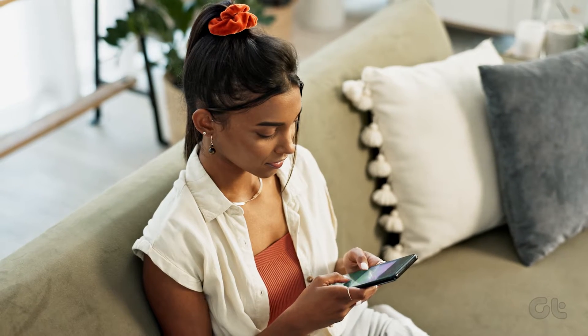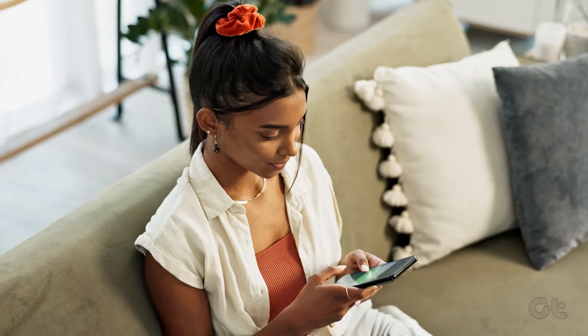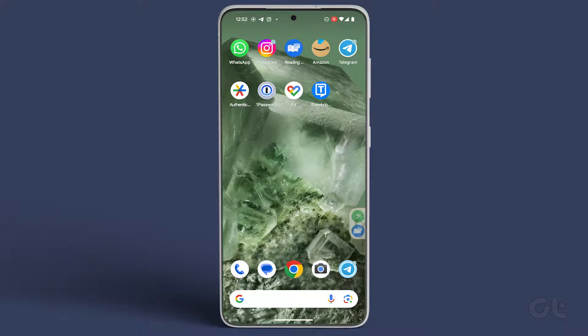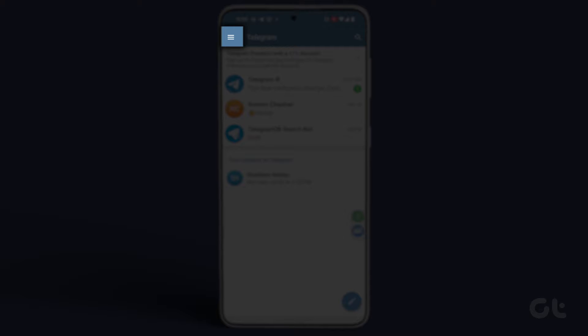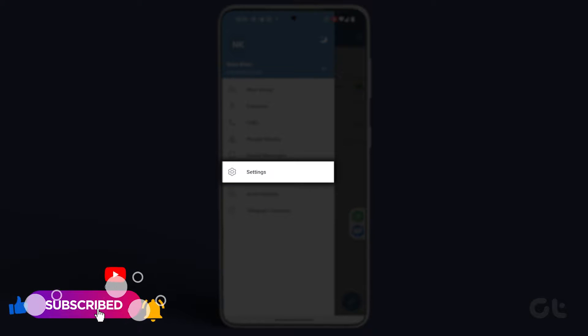To set up a passcode lock for Telegram on your Android smartphone, start by opening the Telegram app. Tap on the hamburger icon at the top left corner, then select Settings.